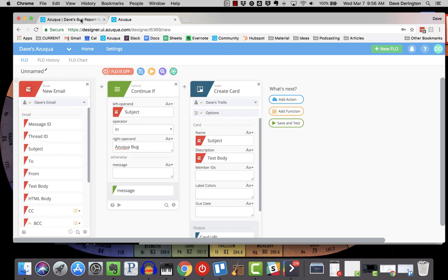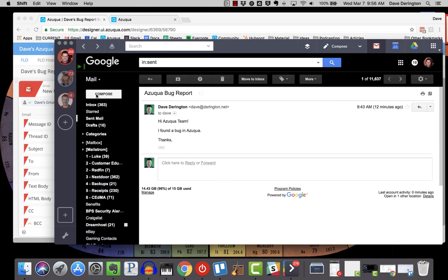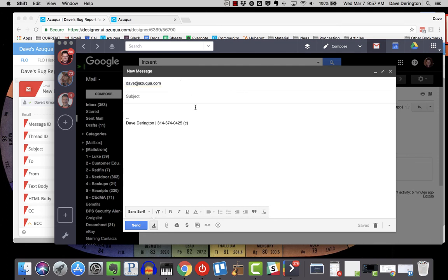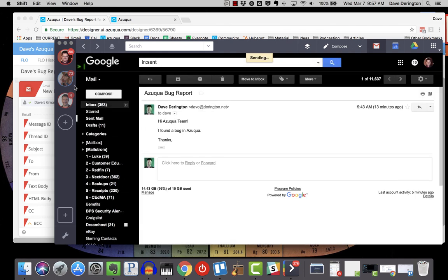Great. So in good cooking show format, I already have this staged and ready to go. What I'm going to do next is actually create a new email. I'm going to compose a new one and send this to Dave at Azuqua — yes, that's my email address. And I'm going to say 'Azuqua bug' in the subject, and then in the body: 'Hi team, I found a bug.' Simple as that. Everything should be ready to go — I'm just going to click send and close that out.